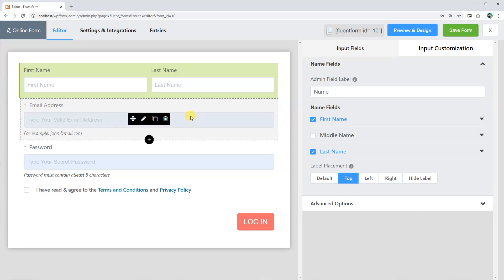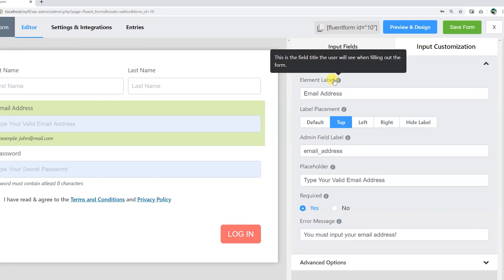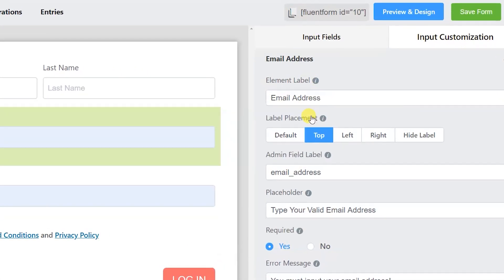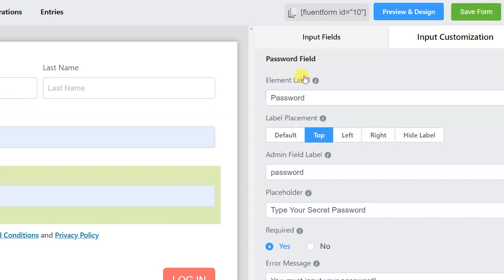Generally, WP Fluent Forms offers you the options of editing the label names, placements, placeholders, and a lot of other edit options.